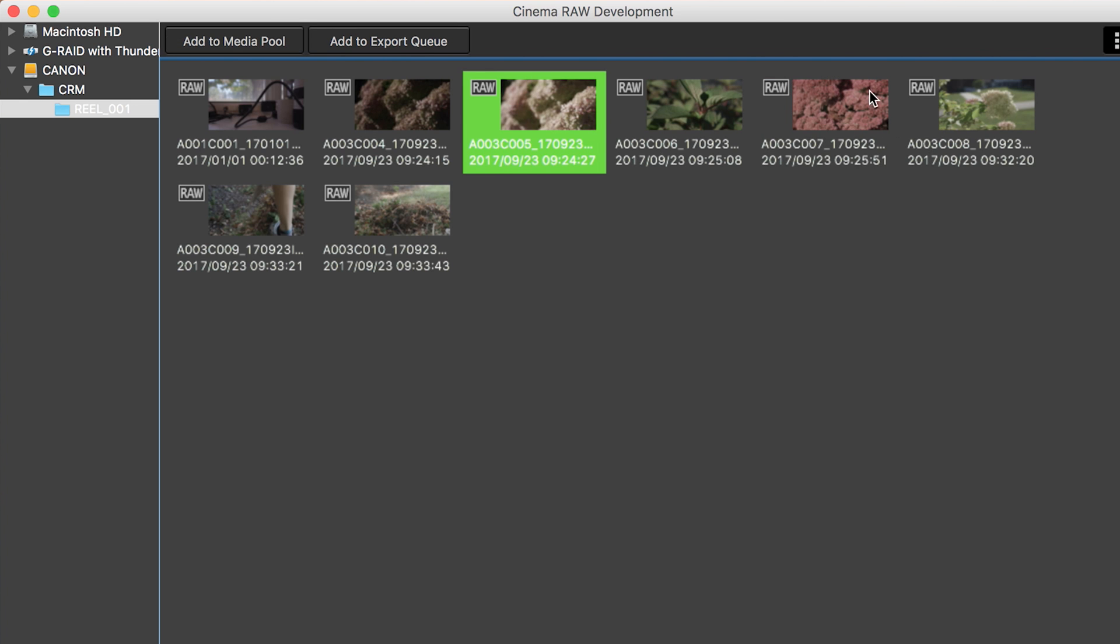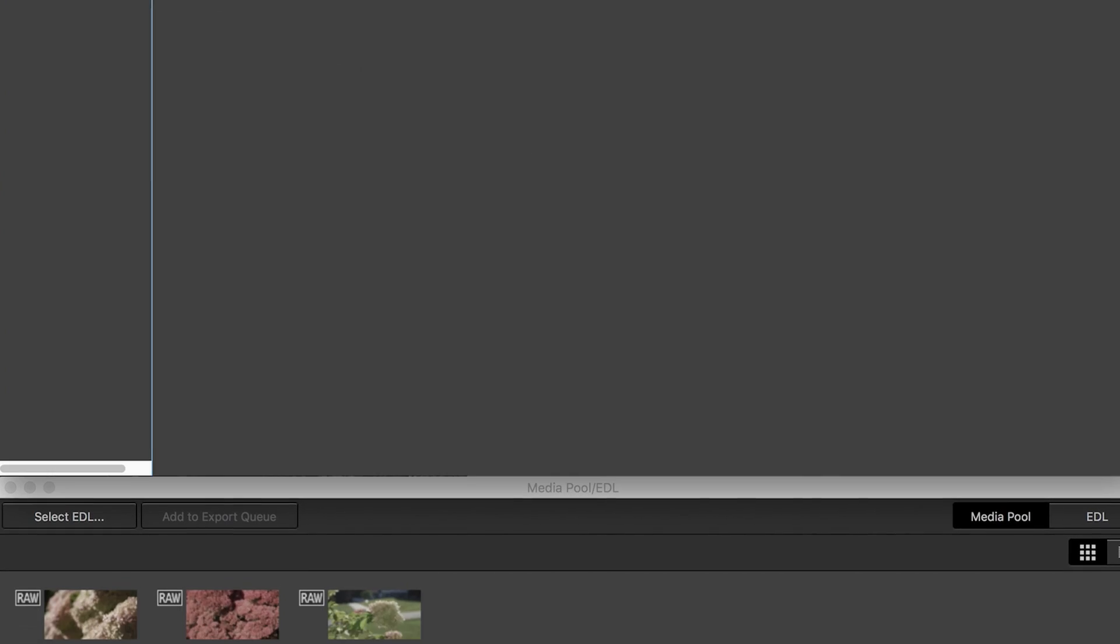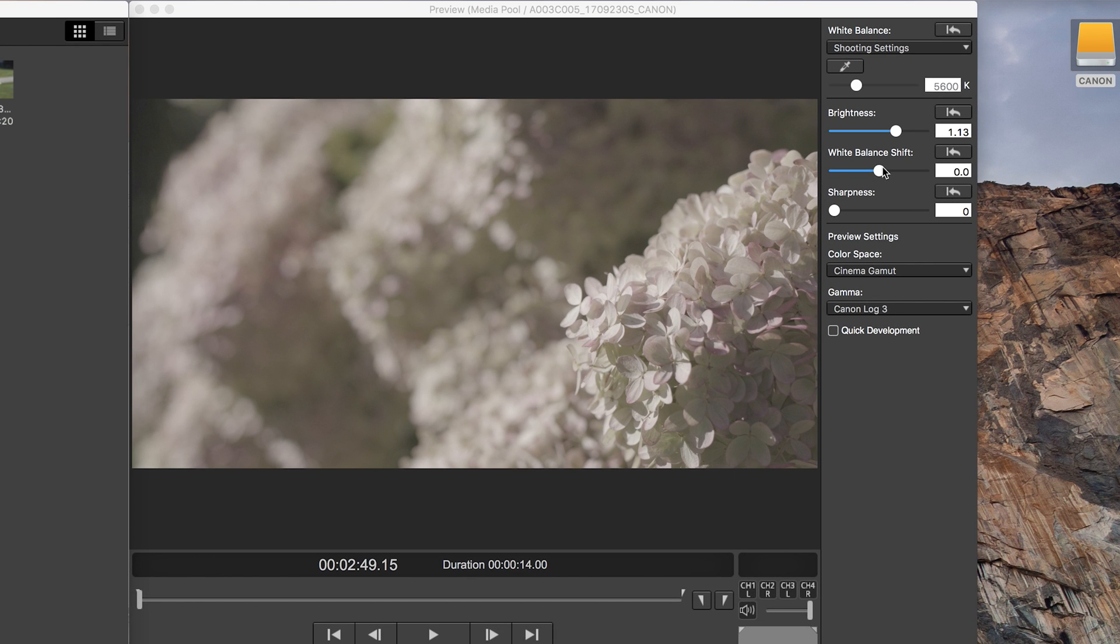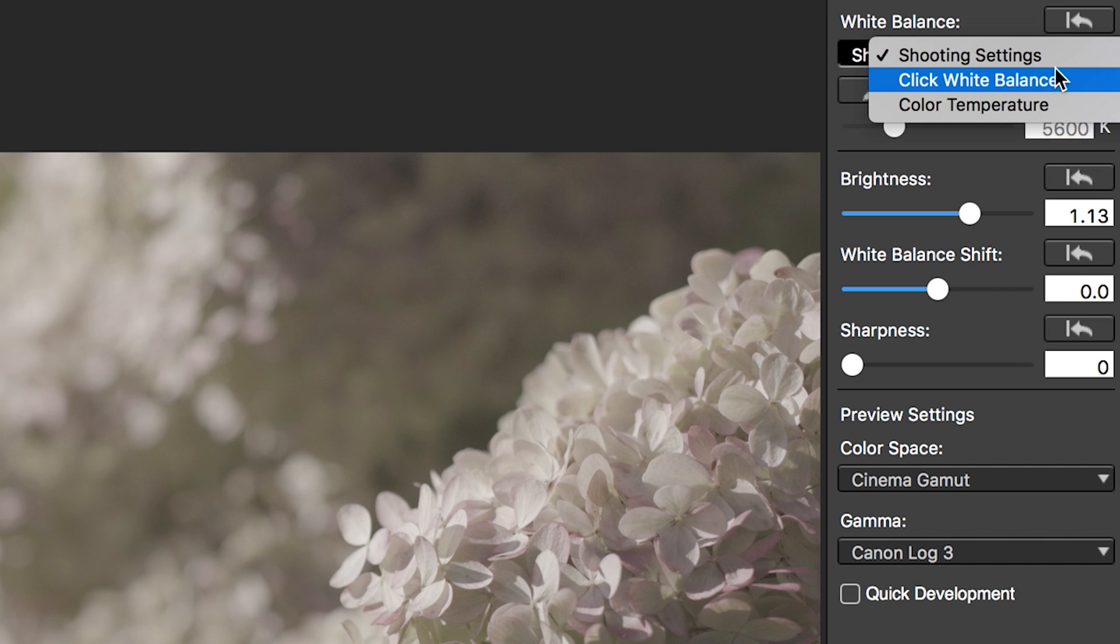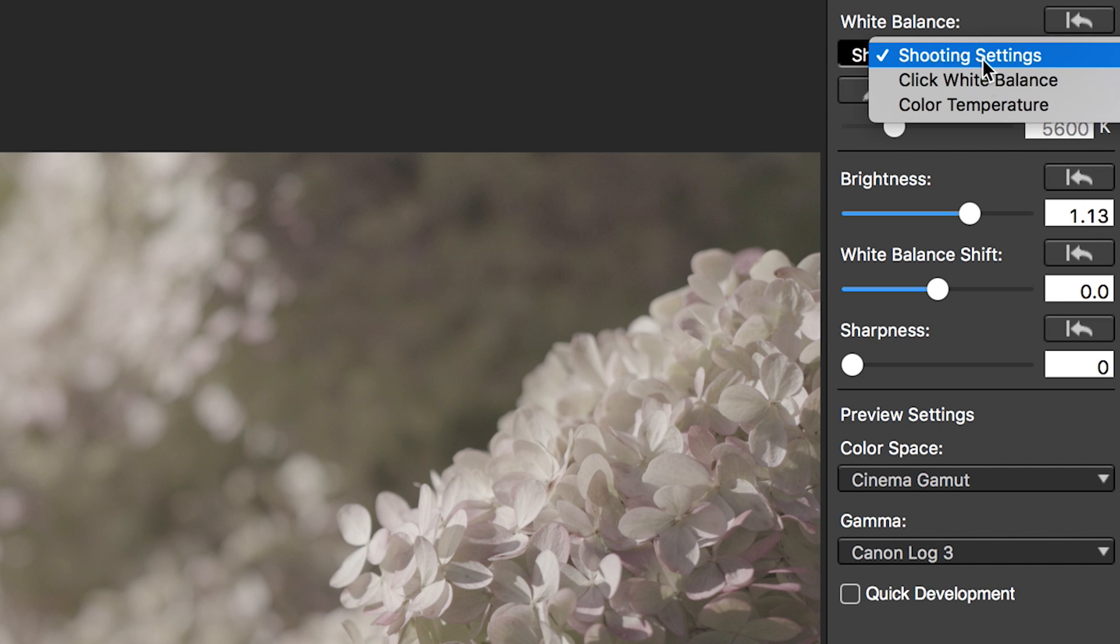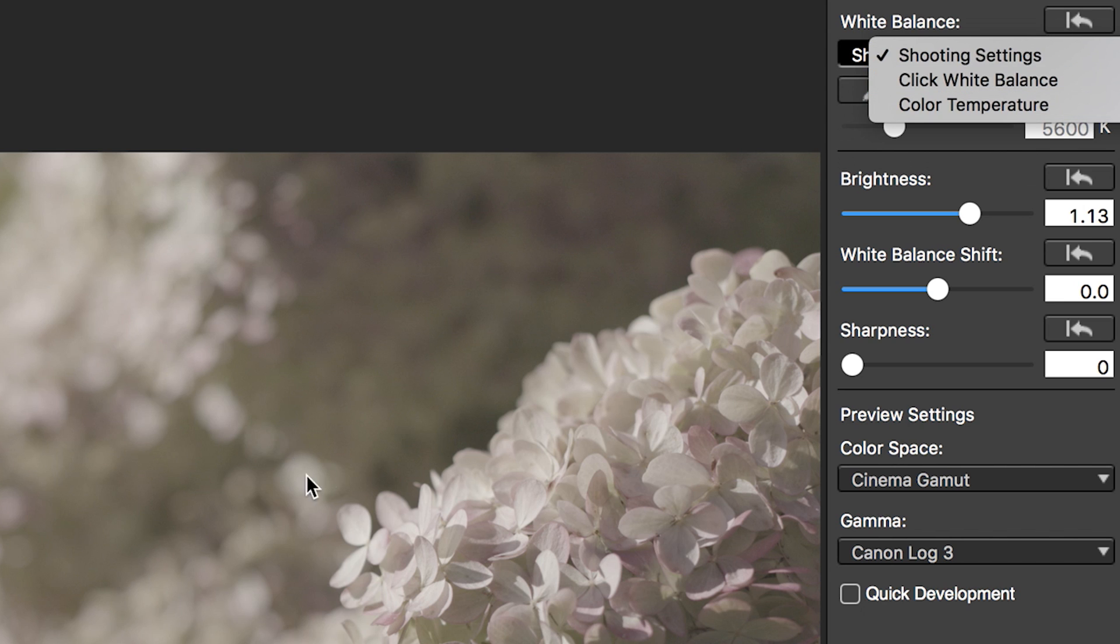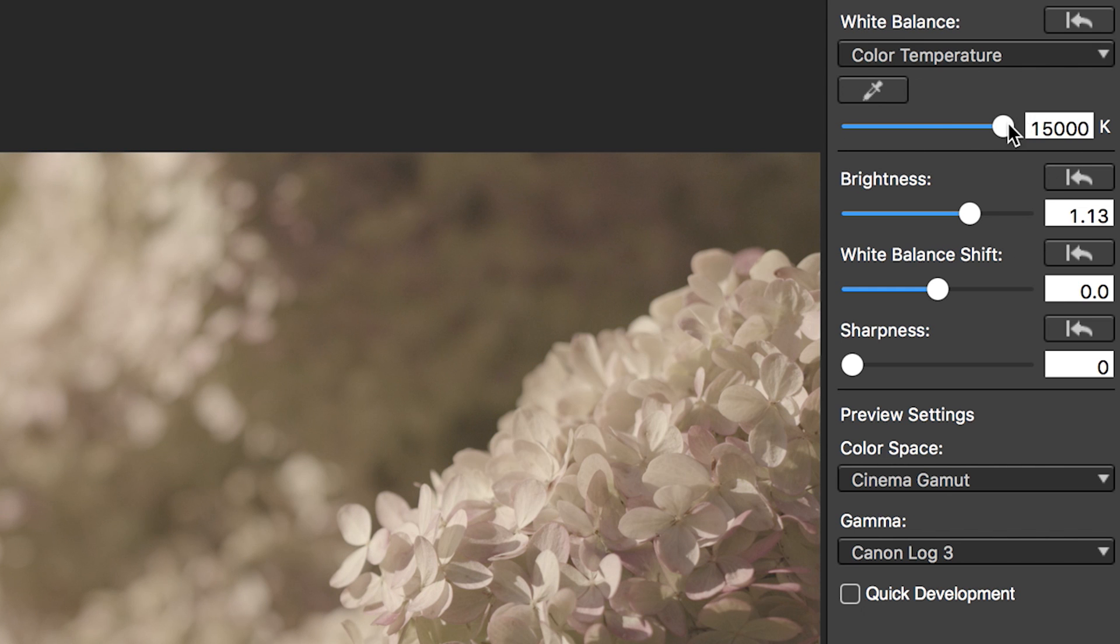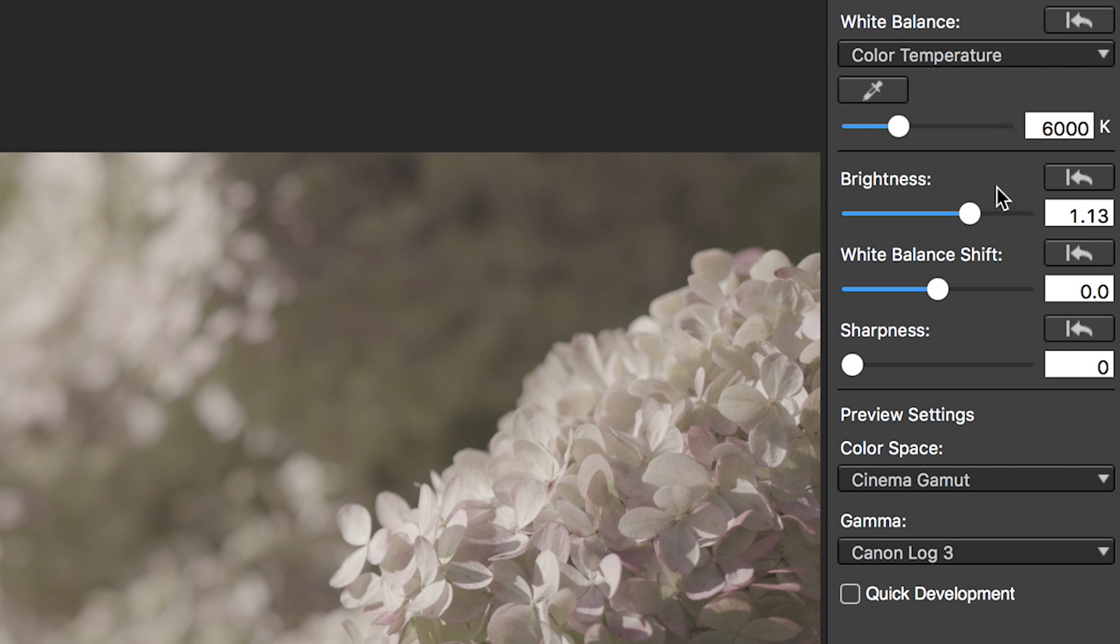So choose the file that you want and then add to media pool. So I'm just going to pick a couple of these and let's grab that one. Once you have your selects, you're going to go down into the media pool and then you can go through and start editing them. On the editing side, which is in the preview window here, you can do your white balance and you can either choose shooting setting, click to white balance. So if you have a white card or color temperature, so shooting setting will obviously just be what you shot at. Click to white balance will let you click on a target to choose as your white. And then color temperature will allow you to use this slider to adjust your color temperature. Now you can go anywhere from 2000 up to 15,000, but I shot this at daylight. So maybe we'll just warm it up a tiny bit. I shot at 5,600. So we'll do it at 6,000.